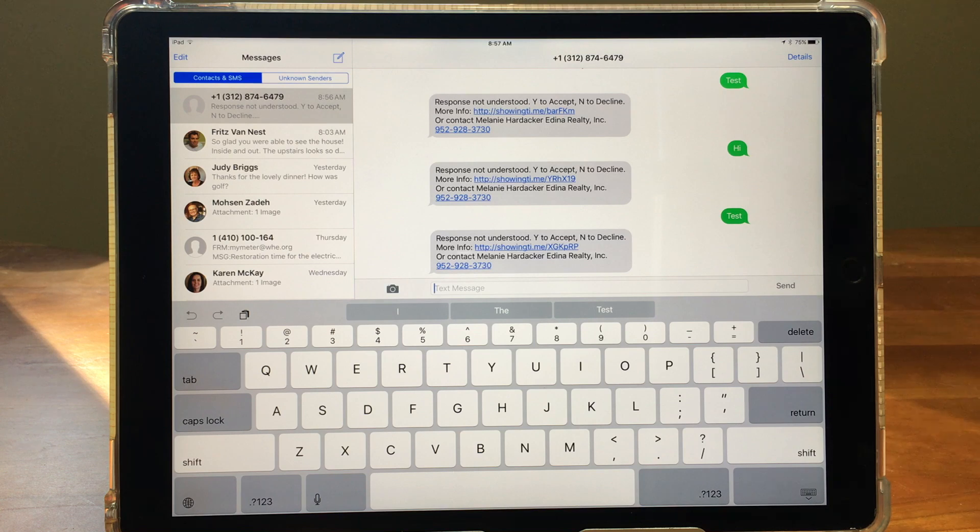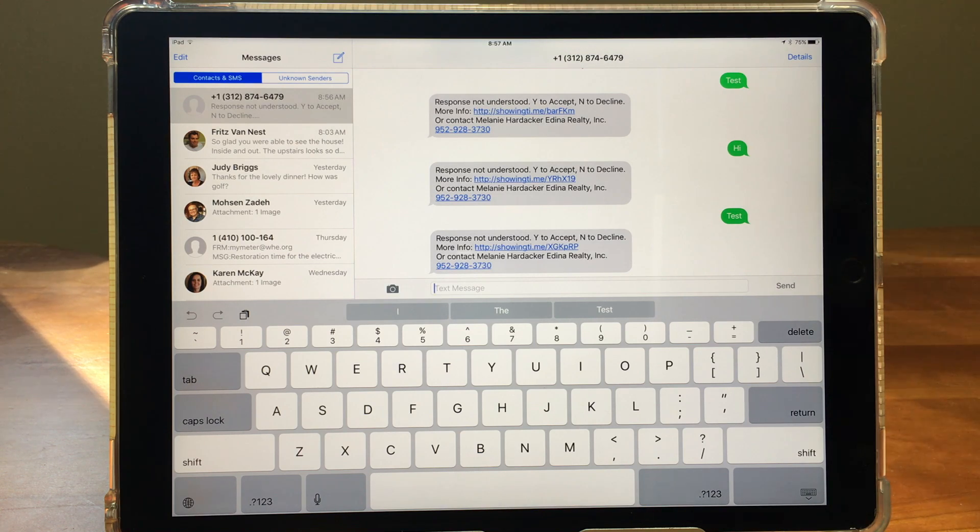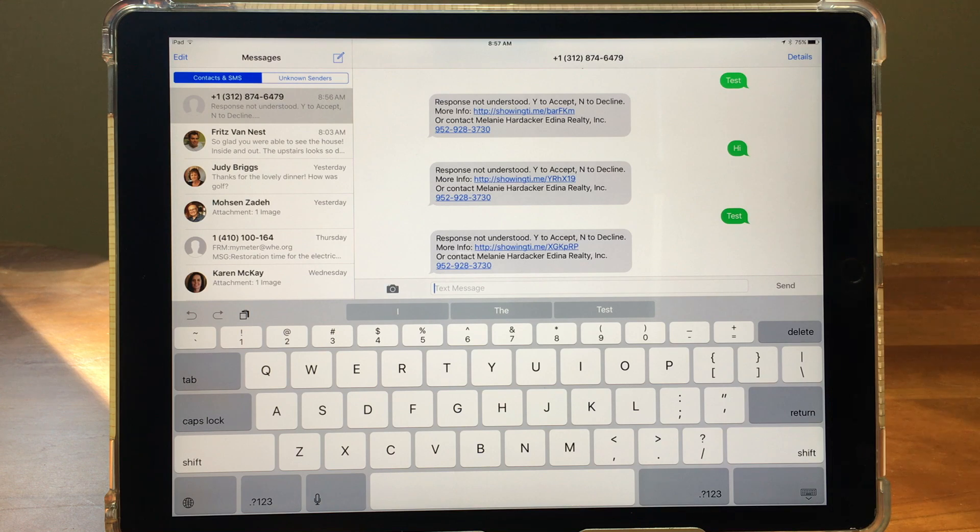So that is how you can set it up to receive text messages from your non-Apple friends on your non-cellular iPad.